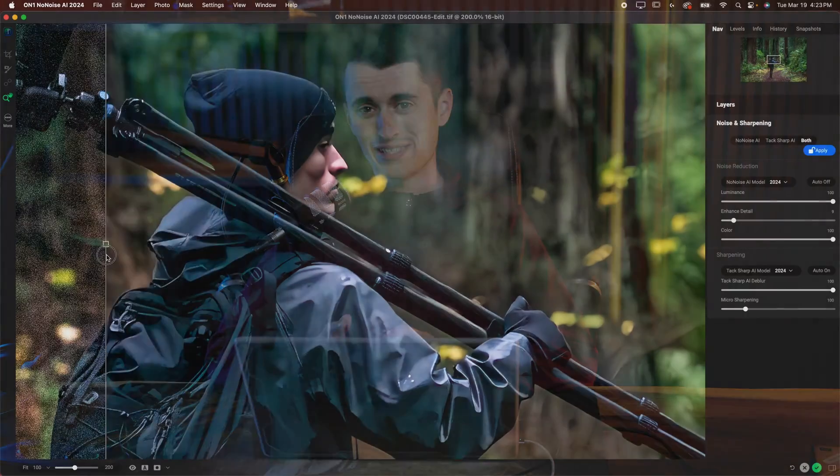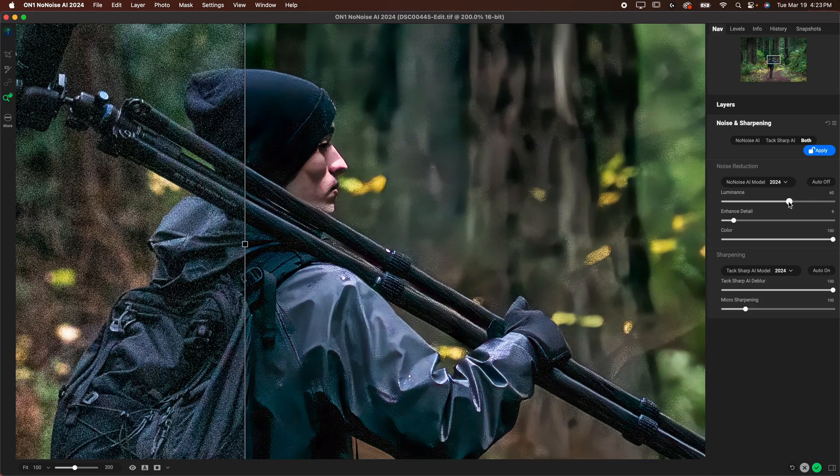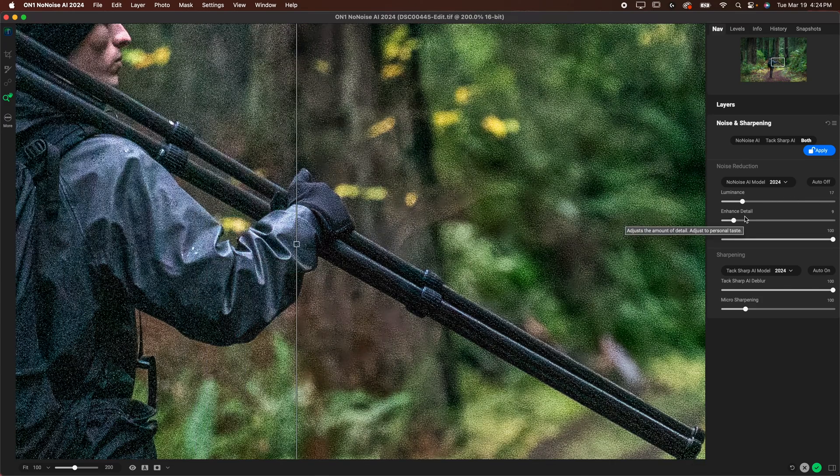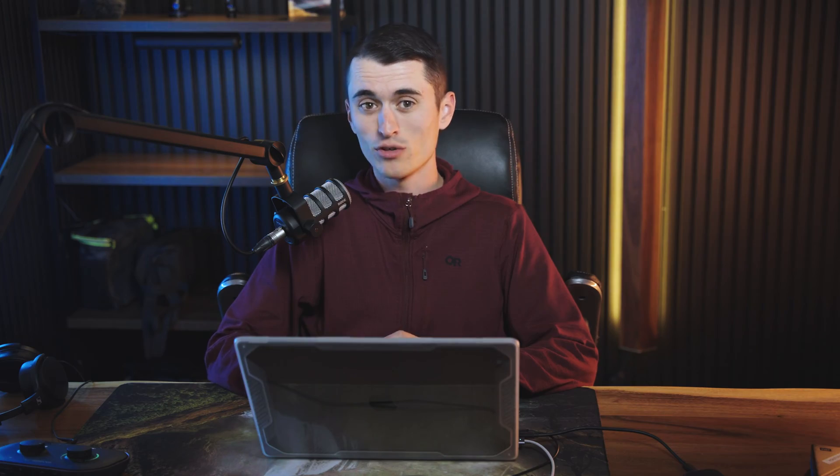Additionally I'll be showing you guys some examples of how it works, even comparing it with some of the other industry leaders in noise reduction such as Topaz Photo AI and even Lightroom's denoising feature.